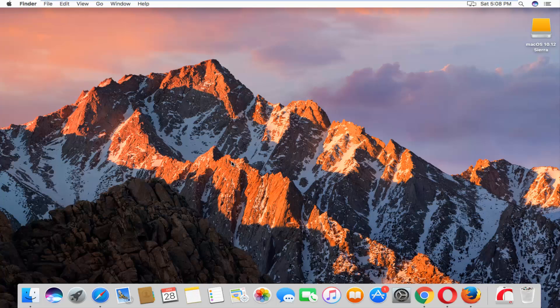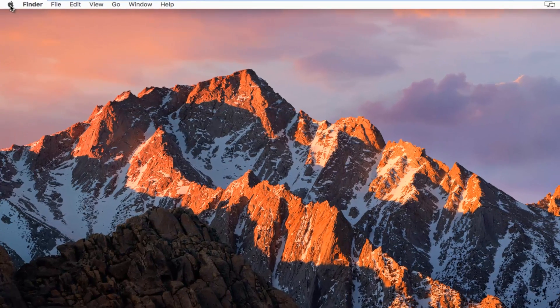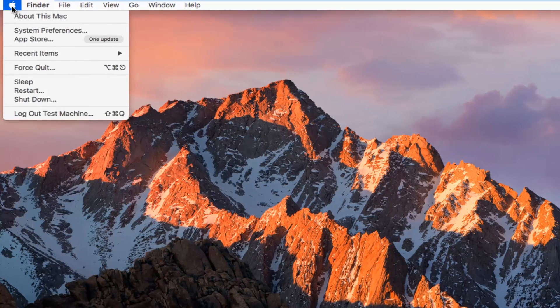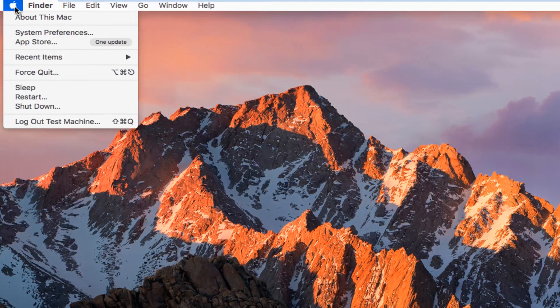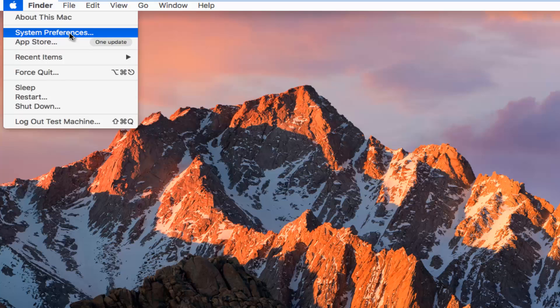So we're going to just jump right into it and start by heading up to the top left, the Apple icon, and you want to left click on it. And then the second option down on this drop down menu, you want to left click on System Preferences.